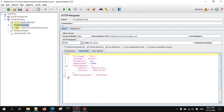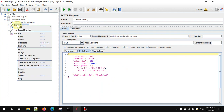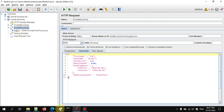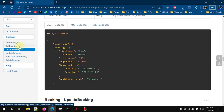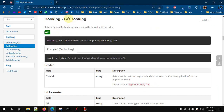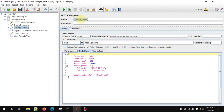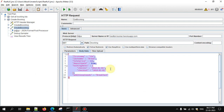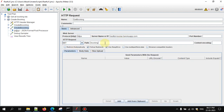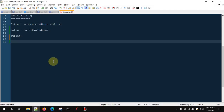Now if we want to verify how we can use this booking ID, let me just duplicate this request. I'll rename it to 'Get Booking.' And here instead of POST it will be GET, so there's no need to keep a request body.